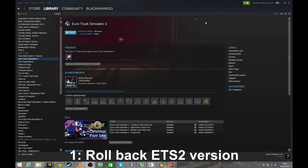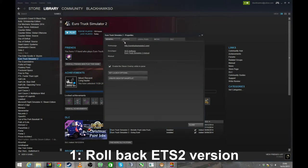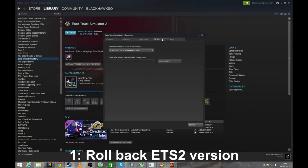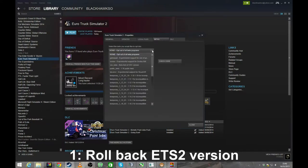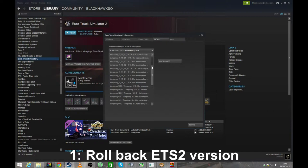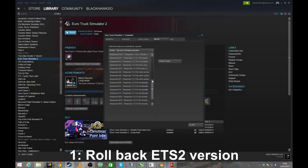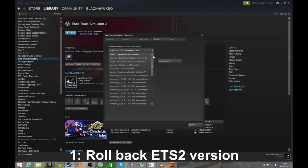Go to your Steam and go to your Euro Truck Simulator 2, right click and go to properties. Now under properties you'll see a betas tab. Select that and select this dropdown. Here you'll see all the open betas that are available as well as something that they do, which is they keep all of the old builds available for you to use.